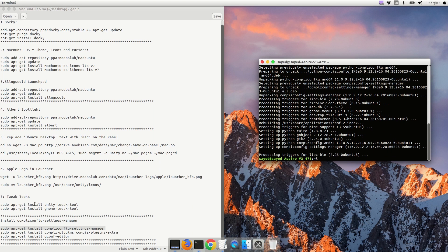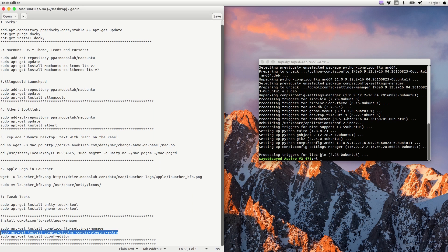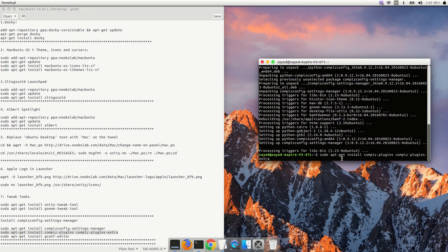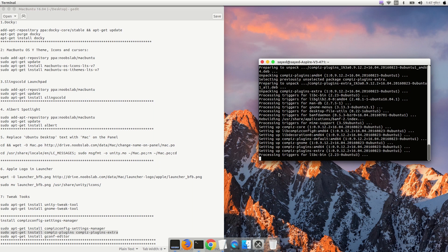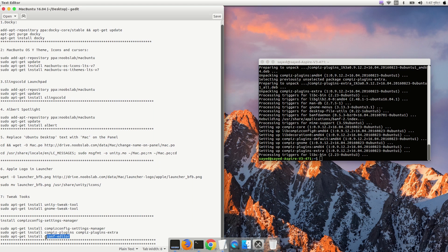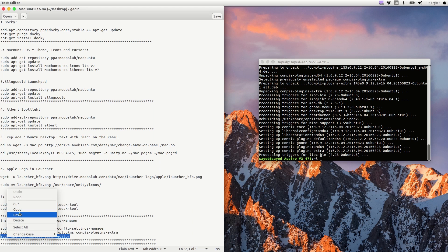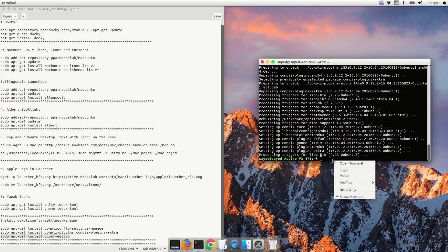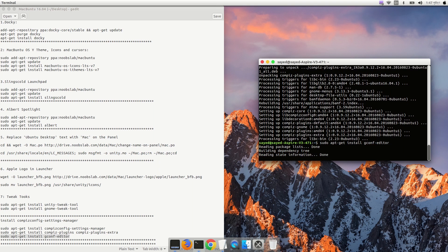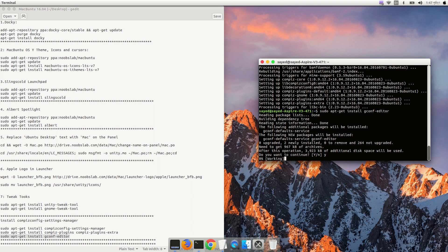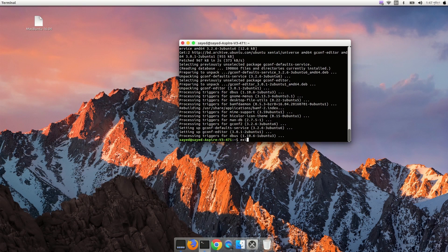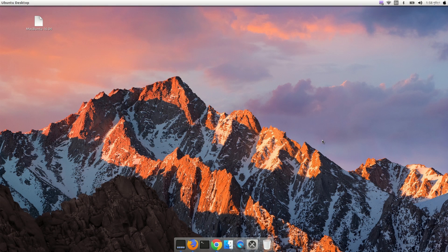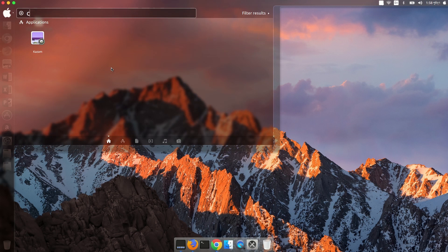After that, run 'sudo apt install compiz-plugins compiz-plugins-extra', press enter. Then run 'sudo apt-get install gconf-editor', press Y and enter. Compiz Config Settings Manager is now installed — you can open it by searching 'CompizConfig Settings Manager'.